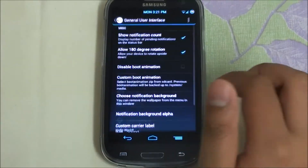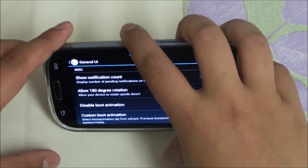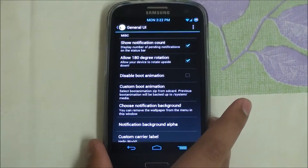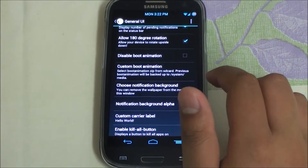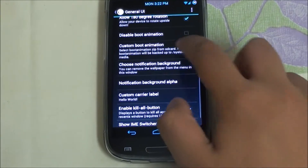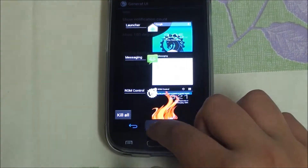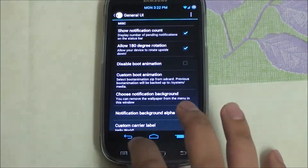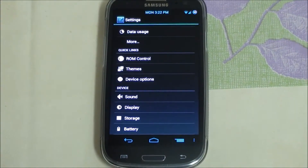Under General UI, there's 180-degree rotation, though I'm not sure why you'd use it. There's also a Disable Boot Animation option — the only difference is you'll see a black screen for the same boot time, so there's not much point. You can set up a custom boot animation, which is a nice built-in feature. There's also a Kill All button in recent apps that kills all running apps at once.